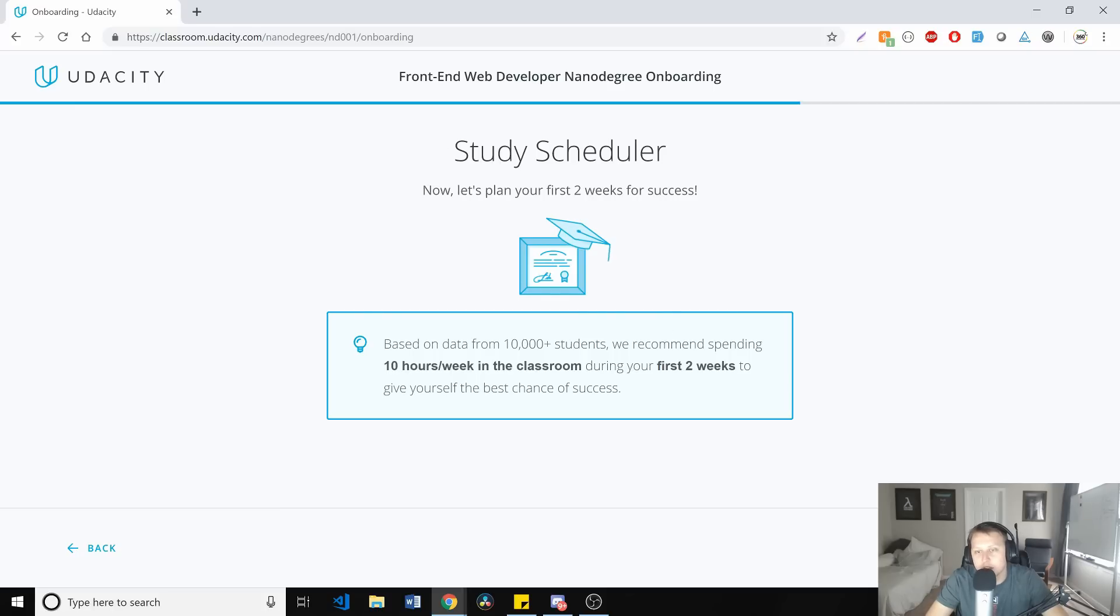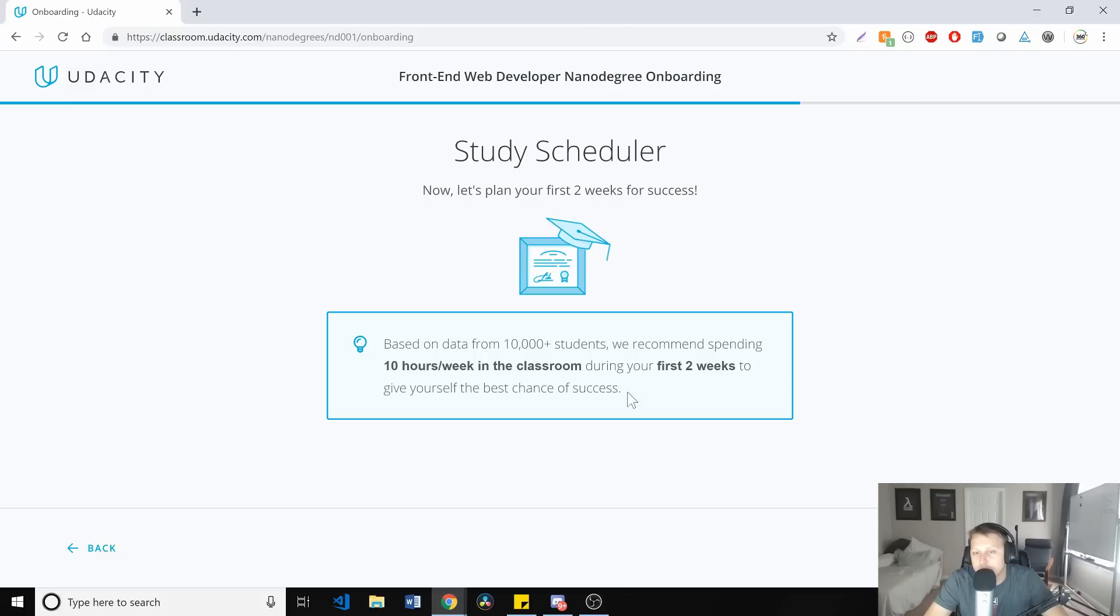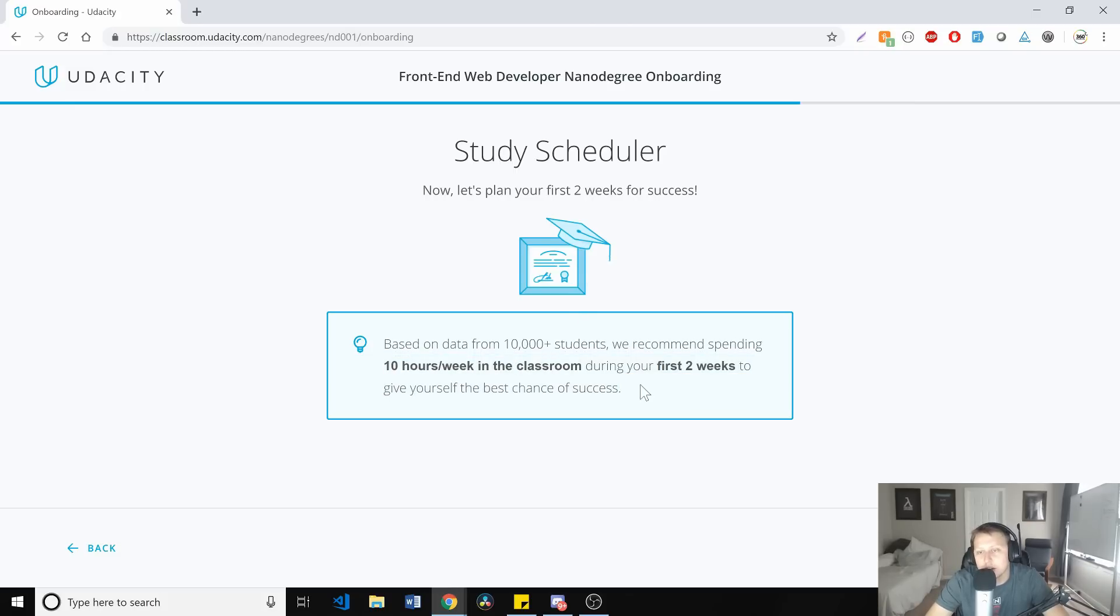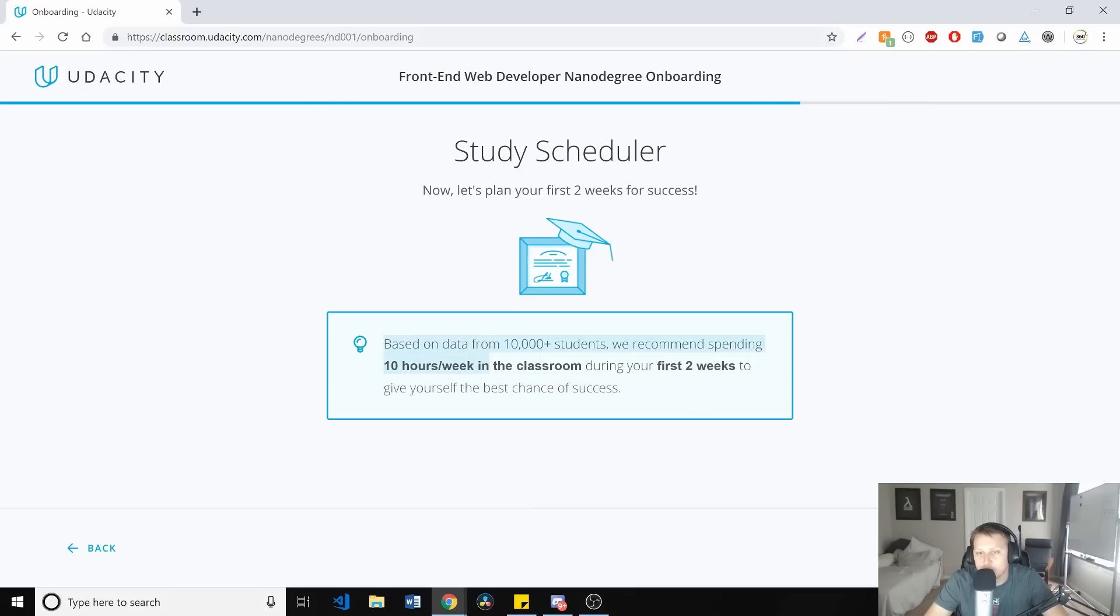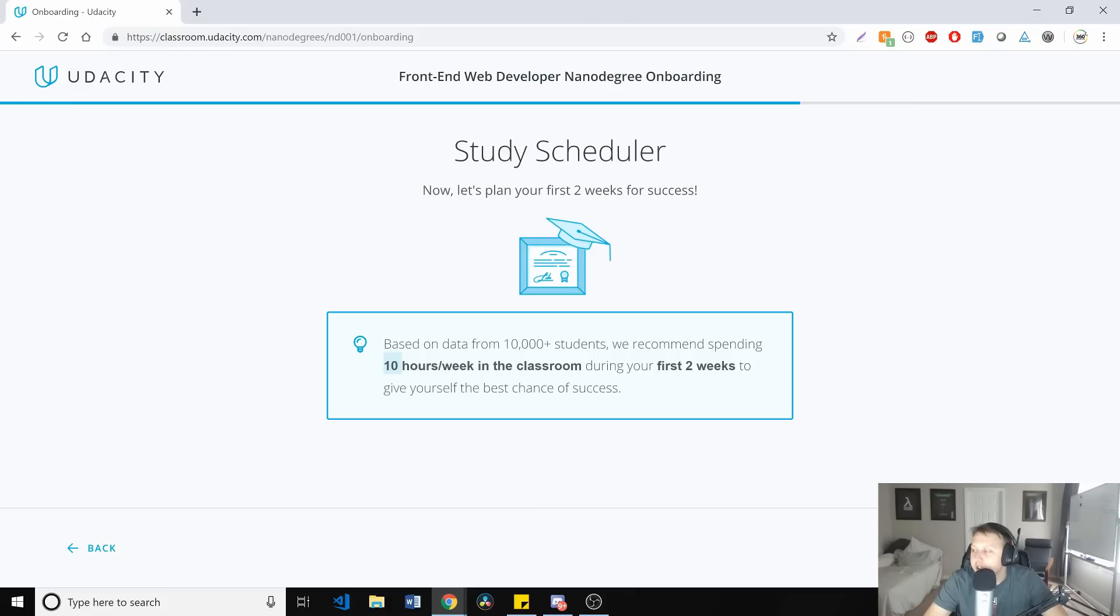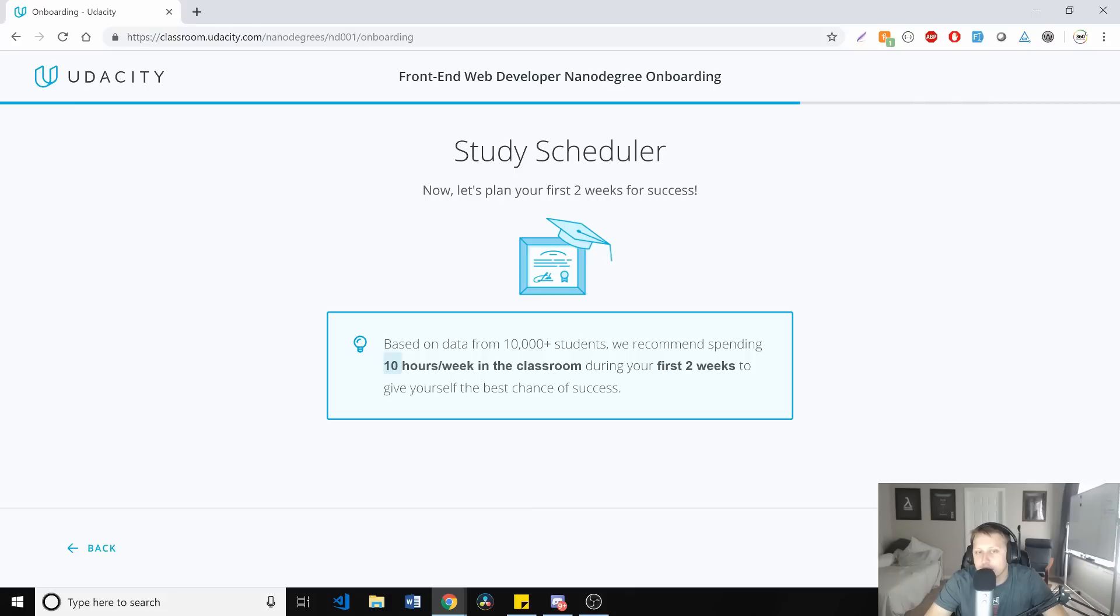So they recommend that you plan about 10 hours a week in the classroom for the first two weeks and they base that off of 10,000 students. So it's kind of cool that they're basing off data. Now, I would say that 10 hours a week is sort of the bare minimum. And I would also suggest that sometimes people try to put 10 hours in on a Saturday and a Friday or something like that, that would be my personal opinion would be go ahead and try to put about an hour to two hours a day and consistently every single day. And that'll probably work out best for you.